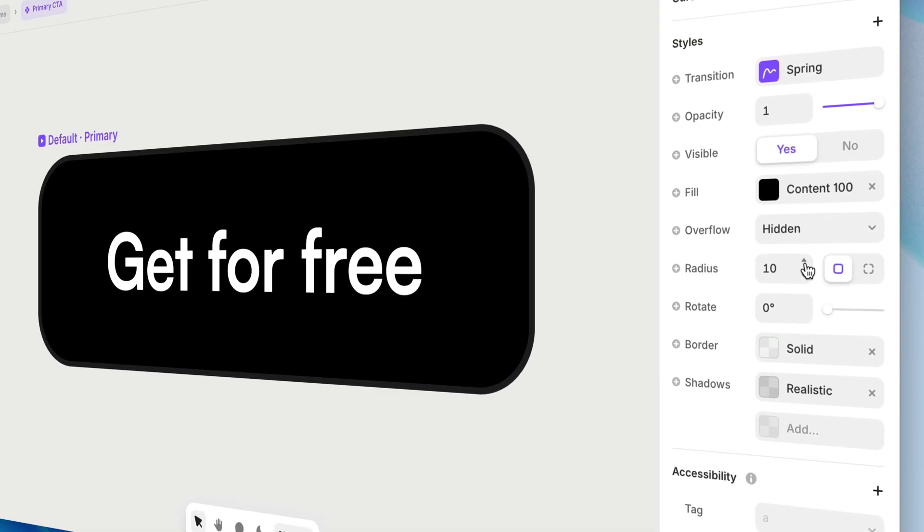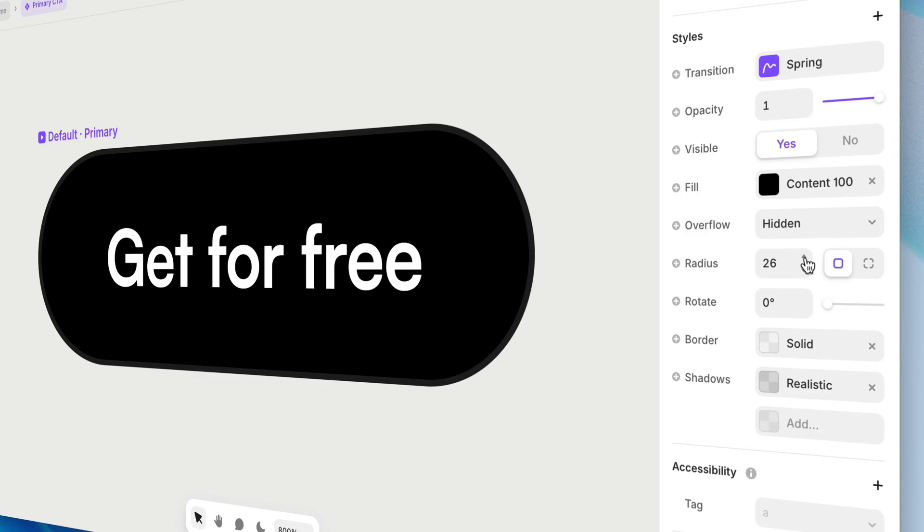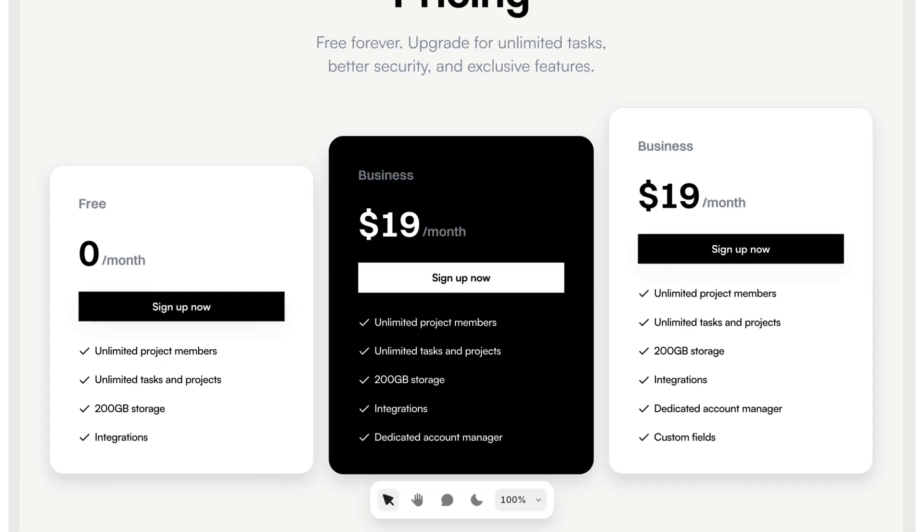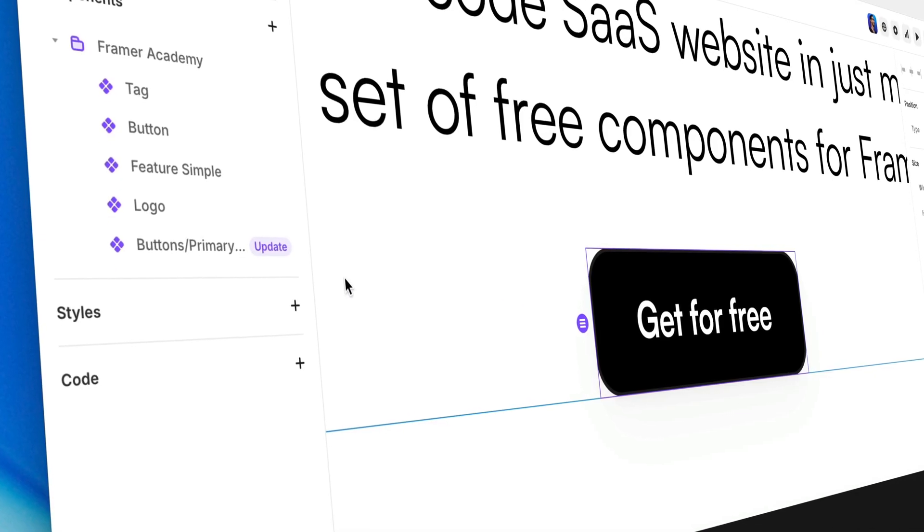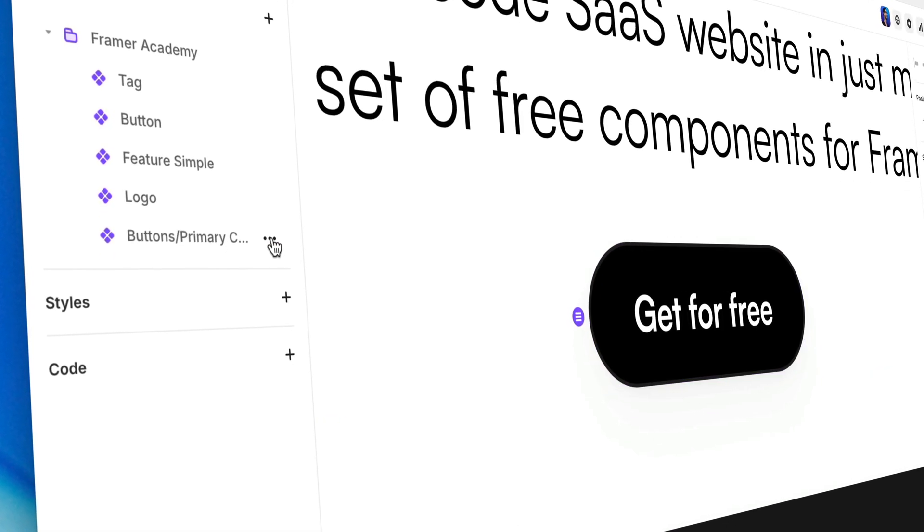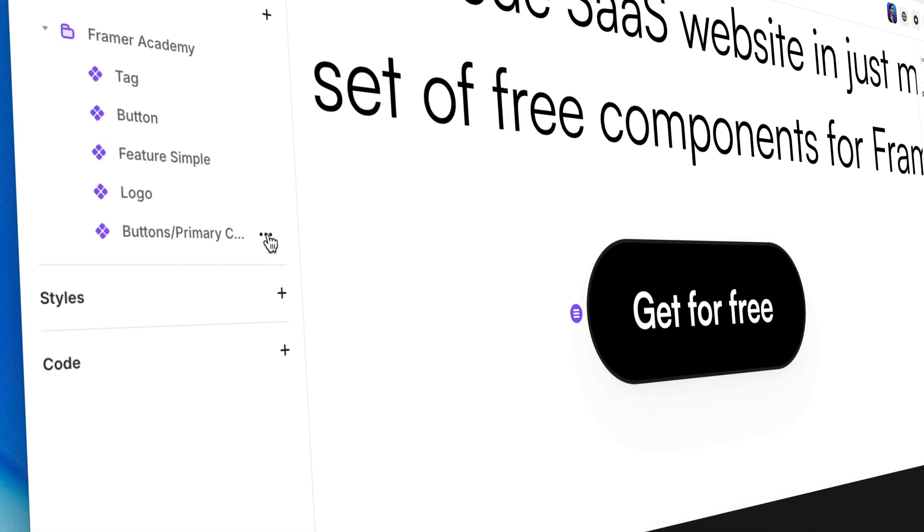Using components, we can speed up our workflow, maintain perfect consistency, and make global changes to elements across our entire project or multiple projects in just a few clicks.